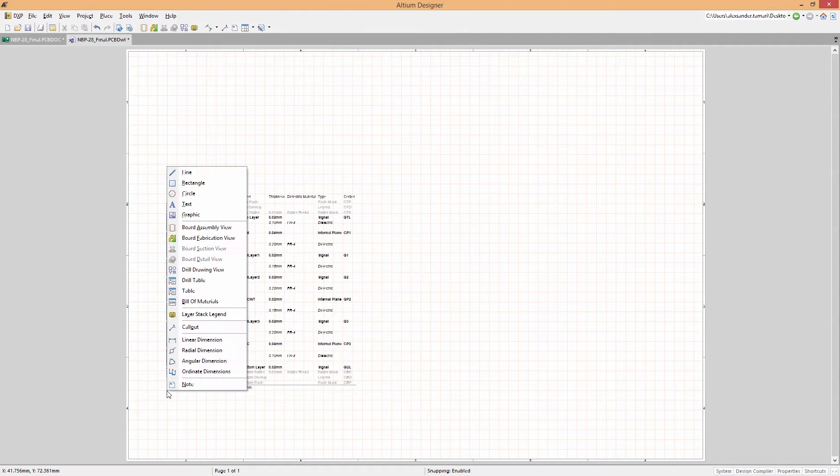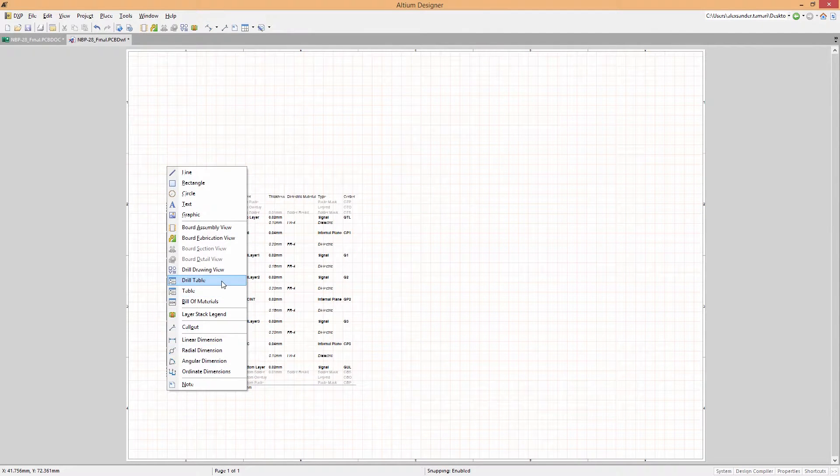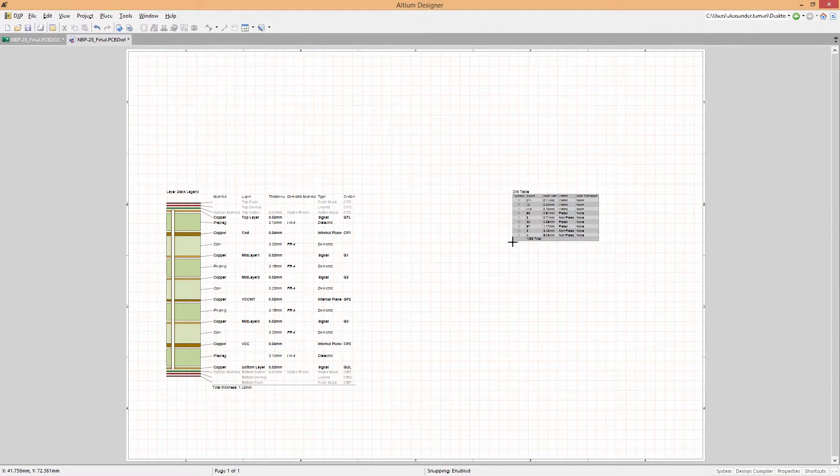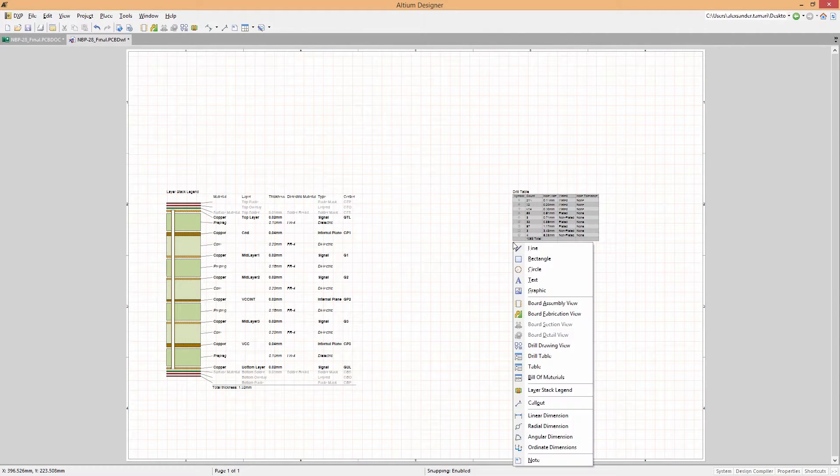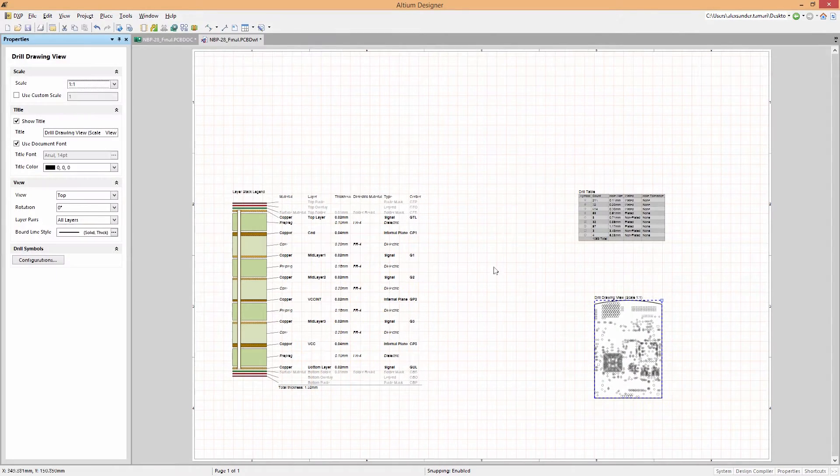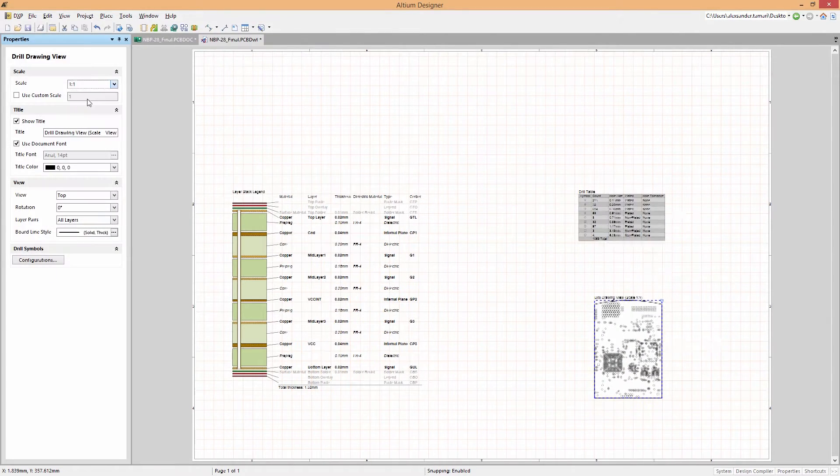Based on the actual design in your PCB, easily place layer stacks, drill table, drill drawing, notes, callouts, anything you need to get the job done.